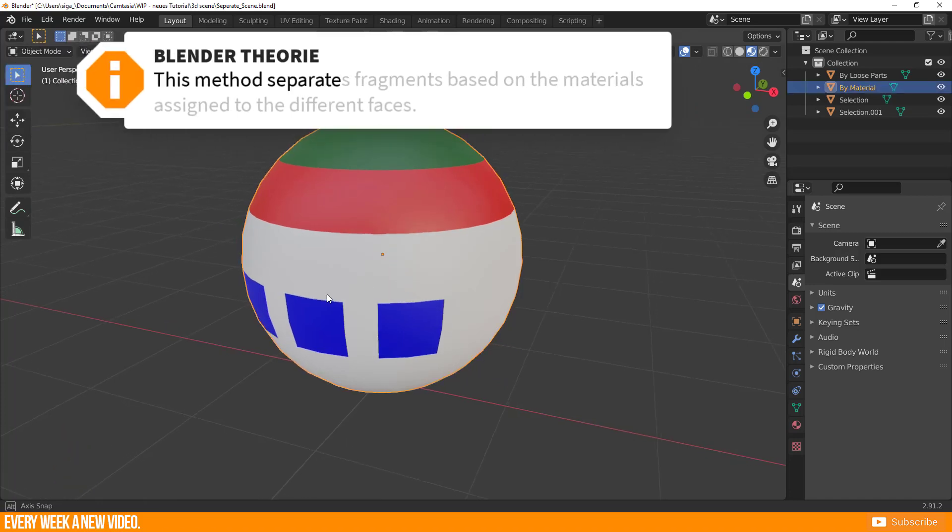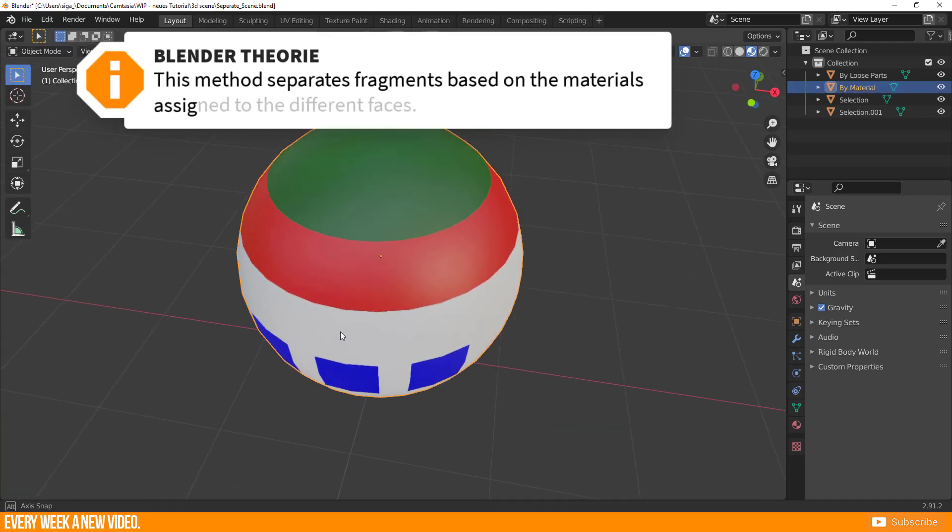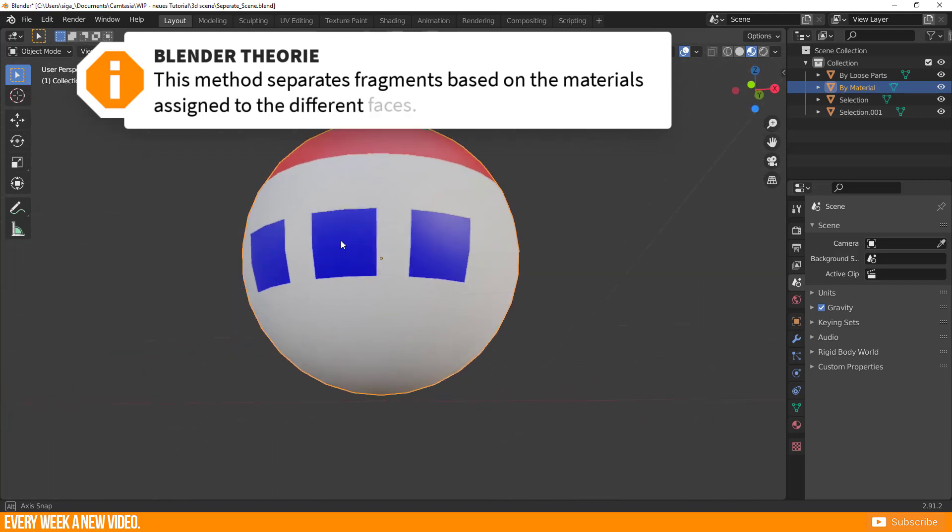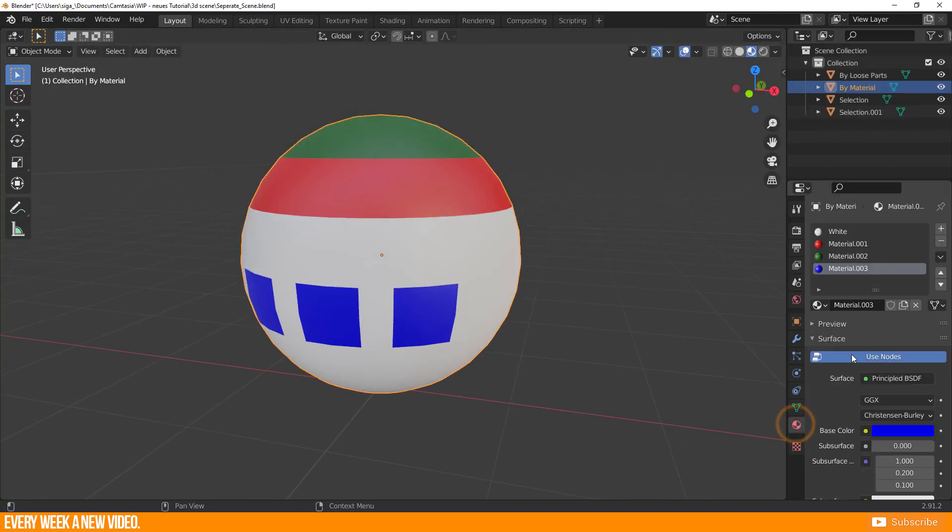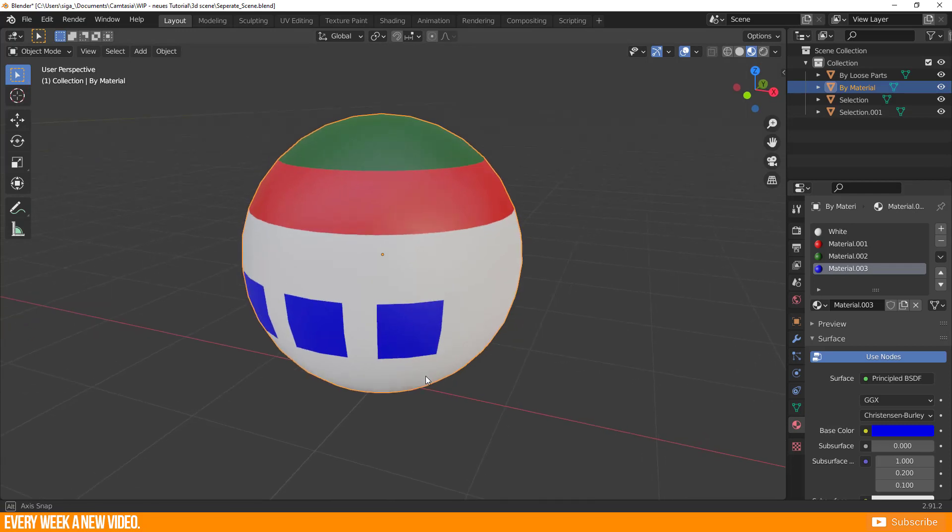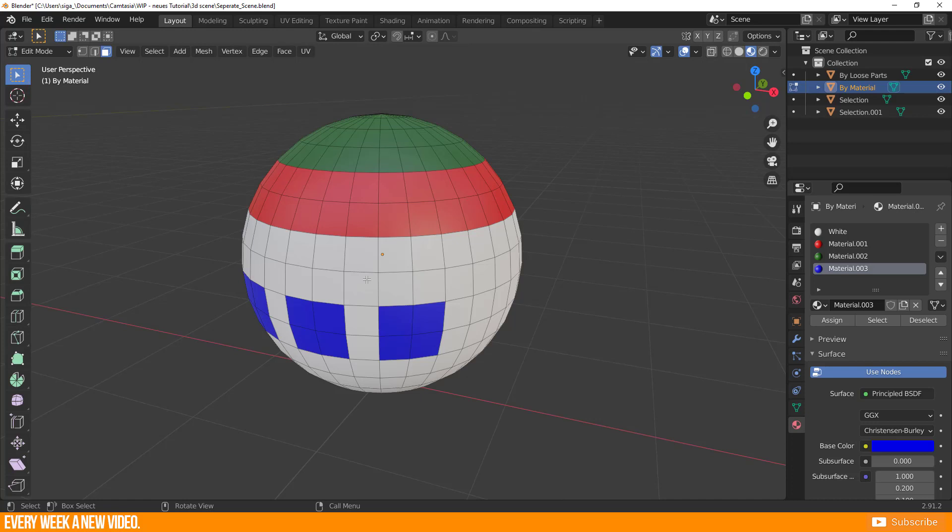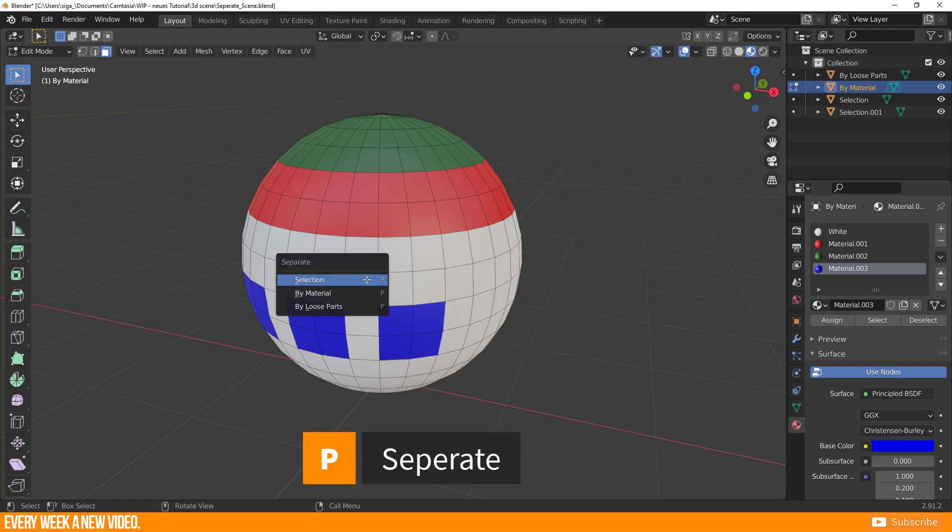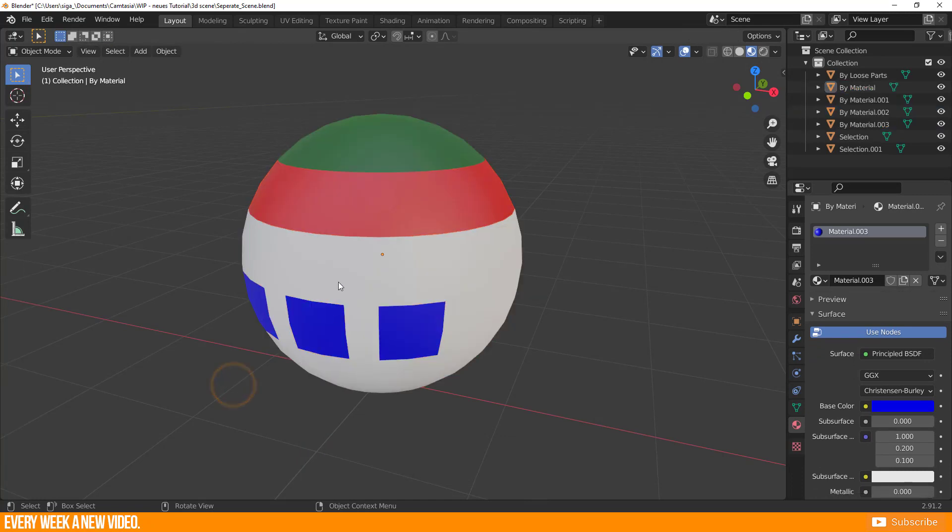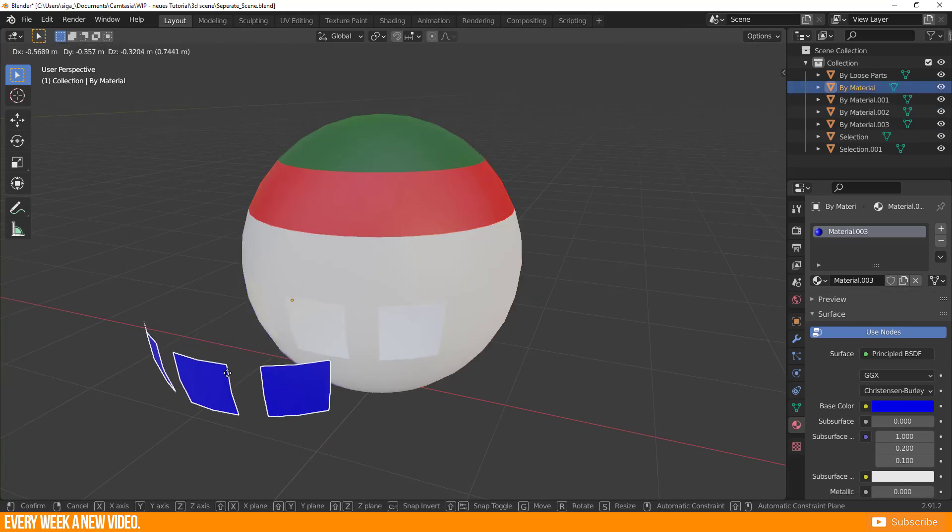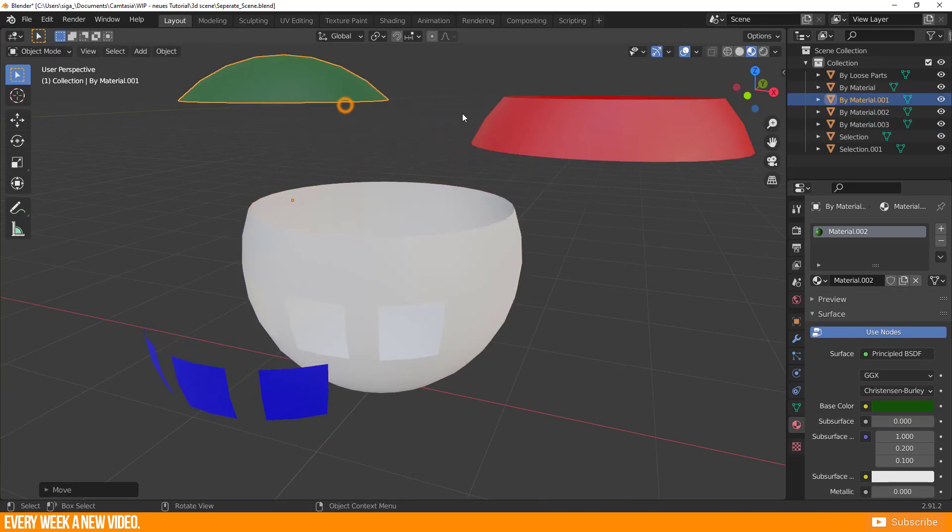This method separates fragments based on the materials assigned to the different faces. You will need an object with different assigned materials. I have green, red, white, and blue for this one. You don't have to select anything. In edit mode, just press P to call up the separate window and select by material. Blender separates the different materials, and each color will be a new object.